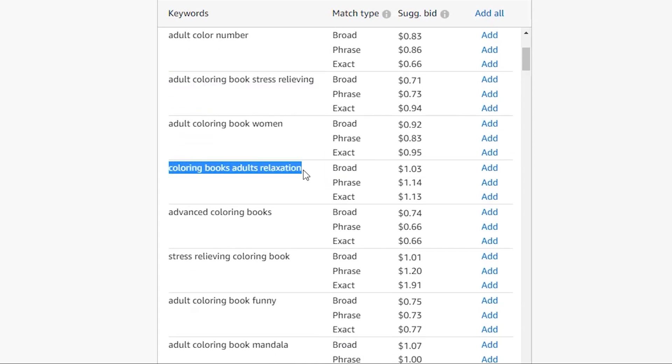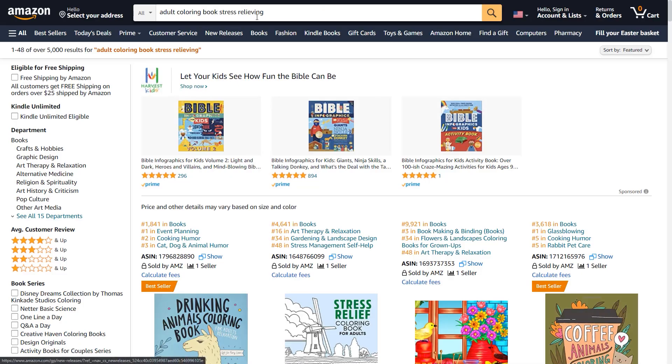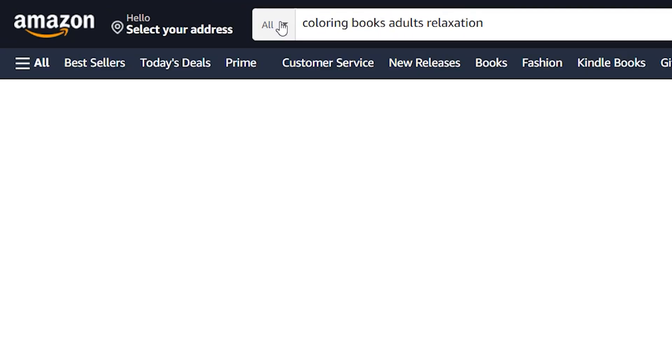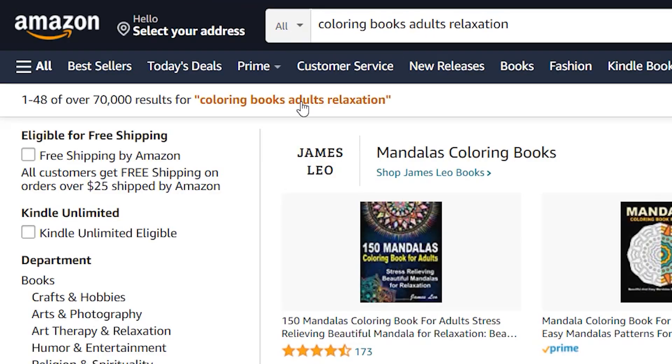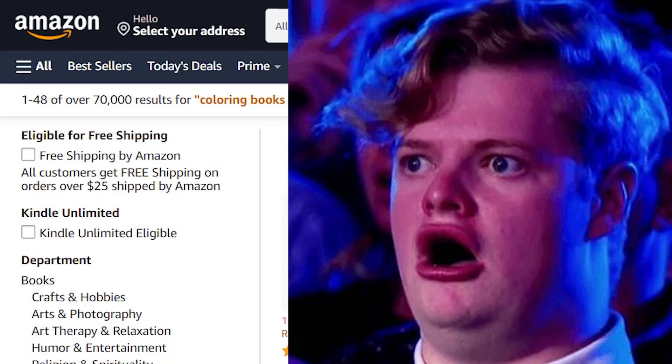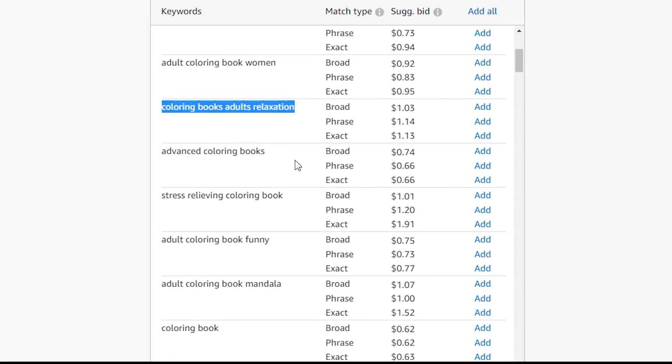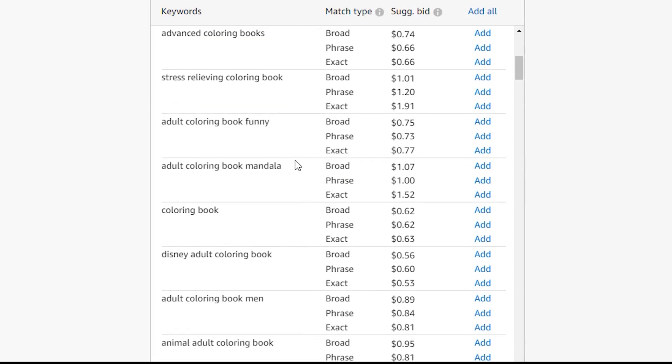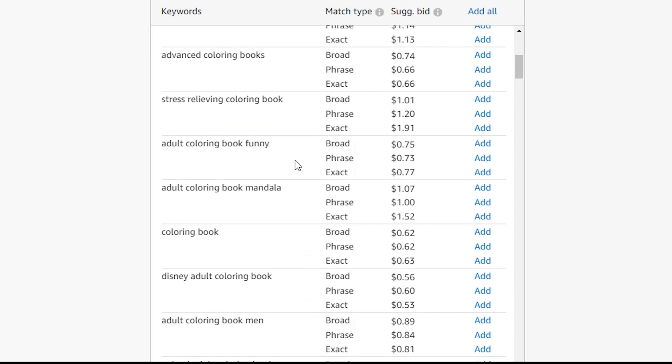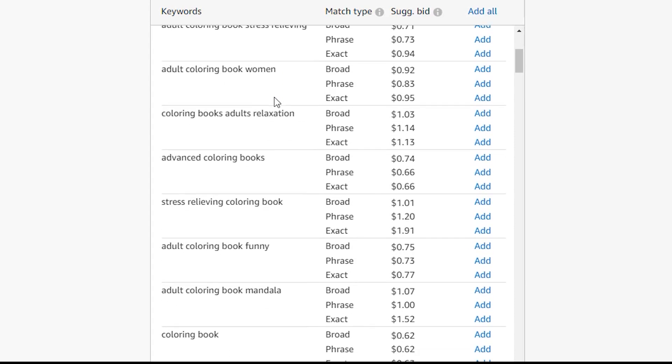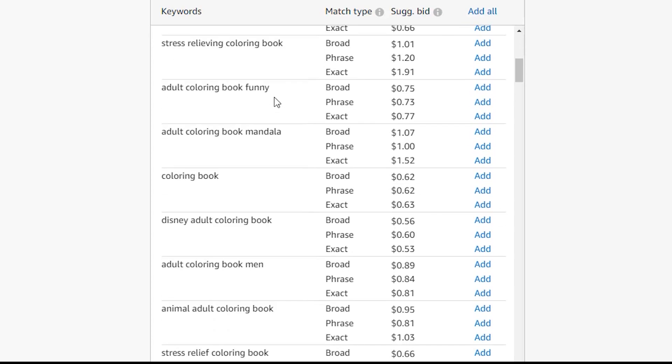Adult coloring book relaxation. The suggested bid is about a dollar, a little over a dollar. So let's see what that results in. 70,000. That is way too many. That's the thing you'll come across with these really popular niche books. The keywords that get returned are really competitive because this coloring book in particular is really popular. So it'll show up for a lot of keywords, even the really high competition keywords.